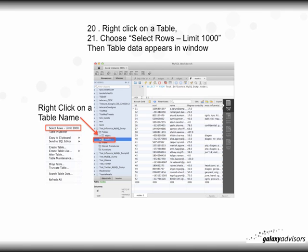Once in this view, right-click on a table and choose 'Select Rows – Limit 1000,' and the table data appears in the window so you can actually see what's inside the table. Again, on the left-hand side, right-click on a table name, select 'Select Rows – Limit 1000,' and it will display the actual data.